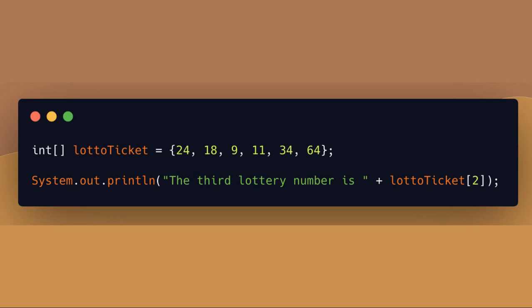To read the value of an element, you simply use the array's name and the index of the element that you like. So in this example, we are reading out the third lottery number by using the index of 2.